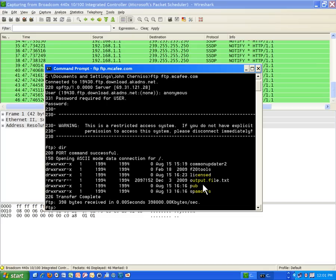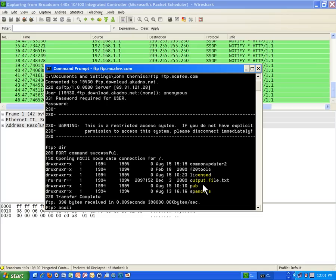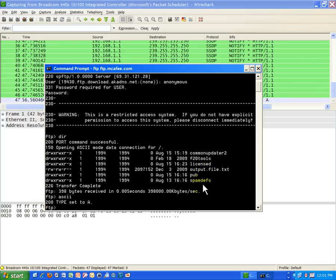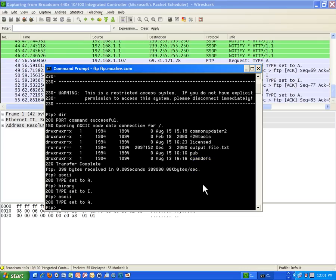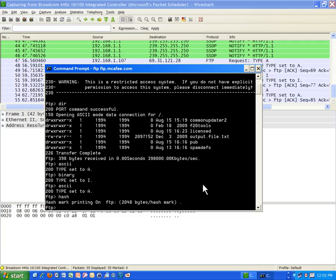So what I need to do is type a couple of commands. Ascii because I want to do a text-based transfer. Ascii is for text-based. Binary is if you want to do an .exe file. So I'm going to do Ascii again. To toggle that to Ascii transfer mode. And then I'm just telling the server on the FTP side for McAfee what I want to do. And then I'm going to type hash.